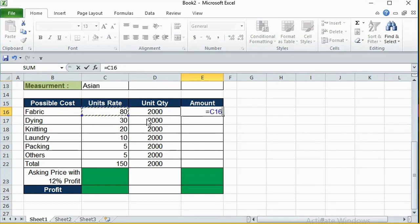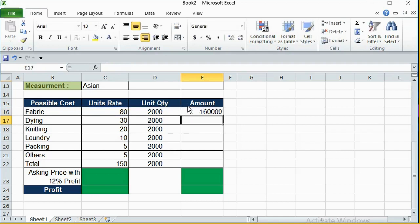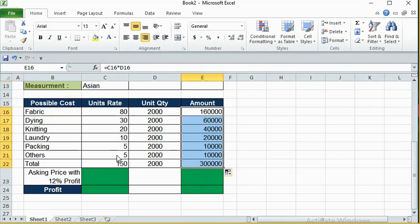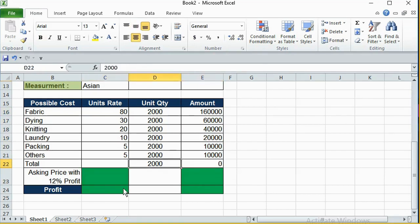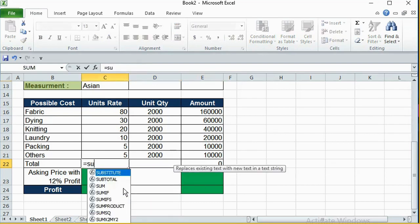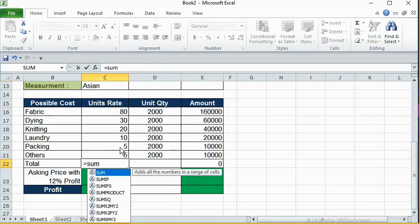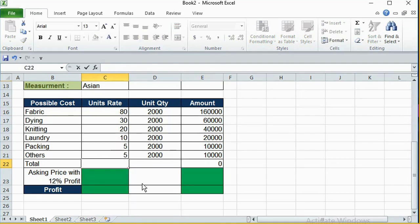Unit rate into unit quantity. So that means, unit rate into unit quantity. If you use the total credit card, you have to use the total credit card.